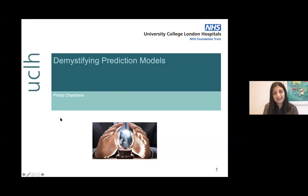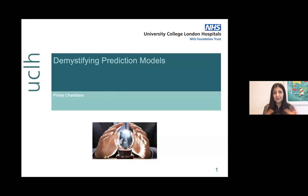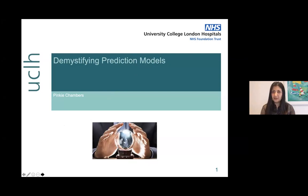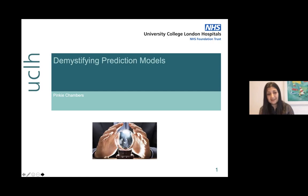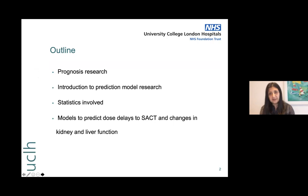Thanks so much for inviting me. Today I'm going to talk about some of my PhD work around the development of a risk prediction model. Data research is quite a hot topic here at UCLH at the moment — we've got Epic, Beacon, and lots going on with data — and risk prediction keeps coming up over and over again. So I thought it would help to put it all into context, to help people understand what risk prediction actually is and how these models are developed, without going too deep into the statistics.